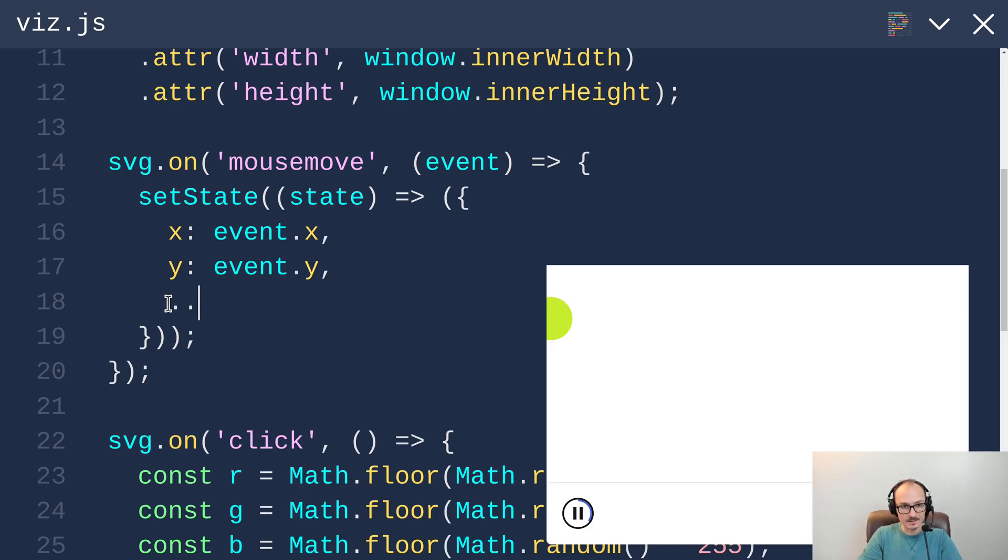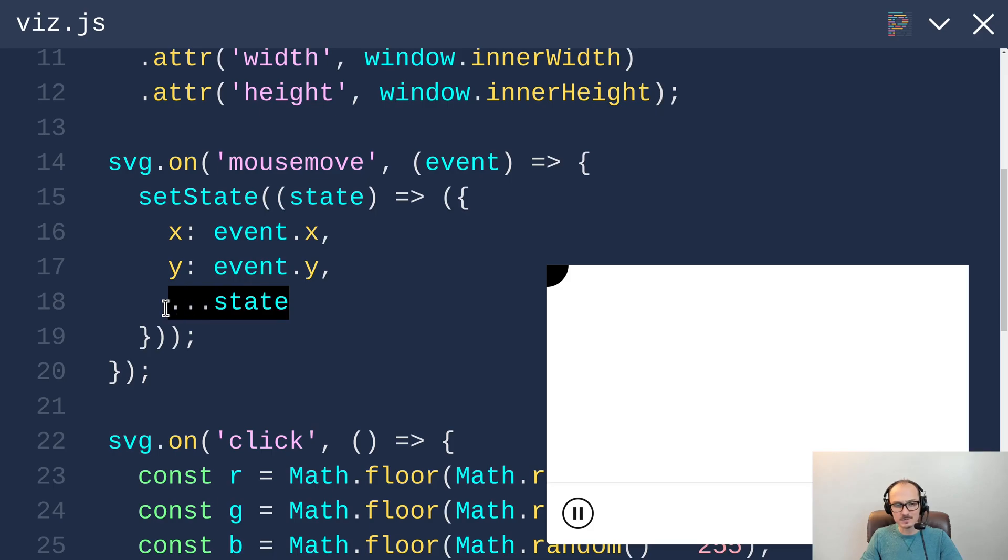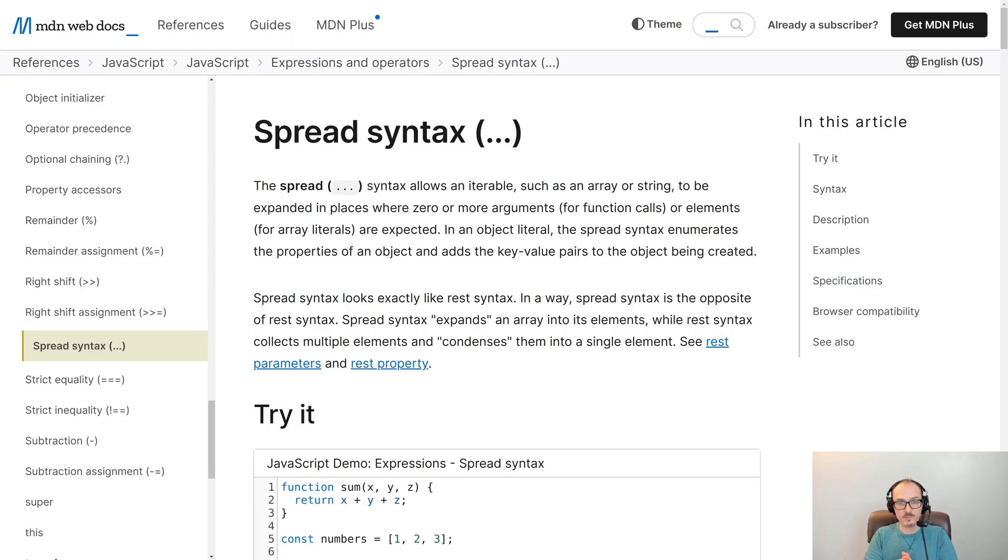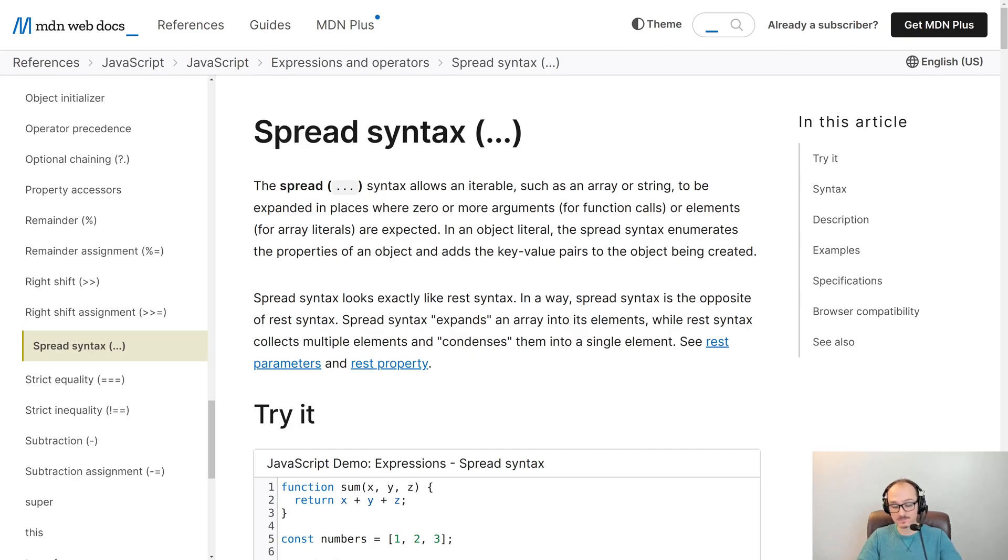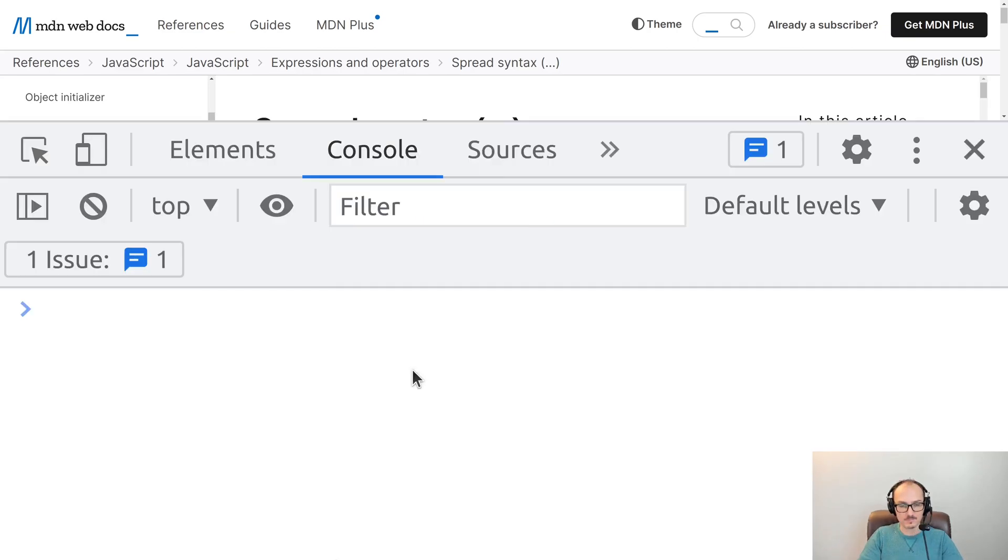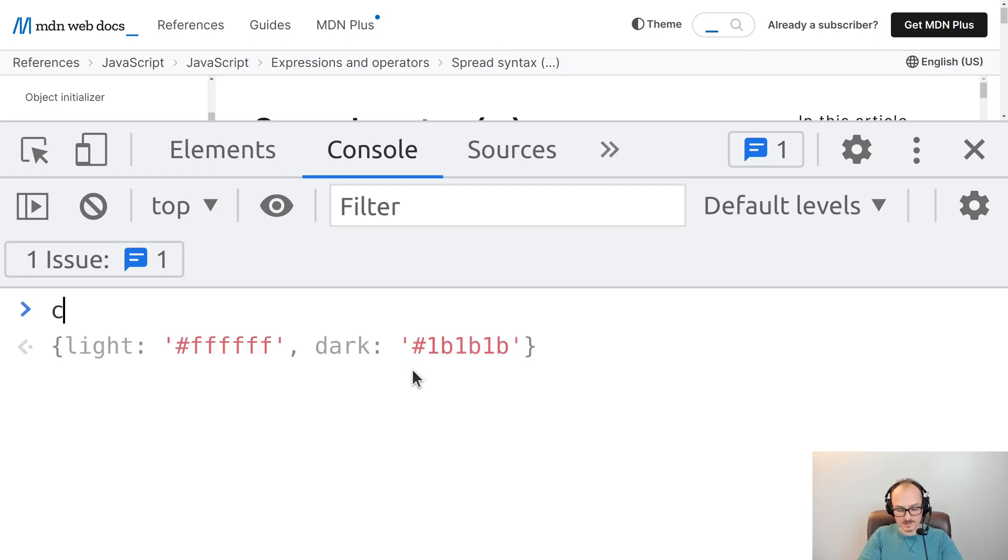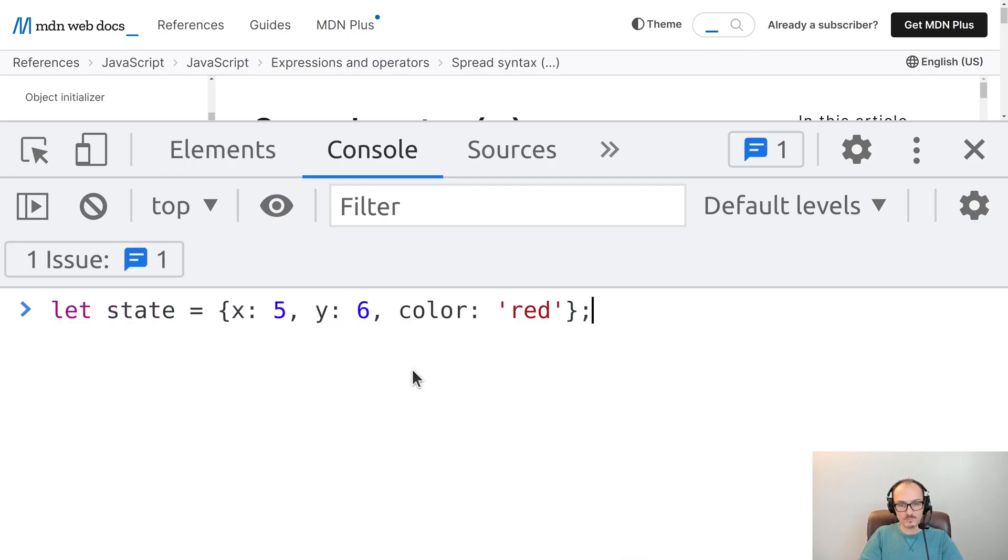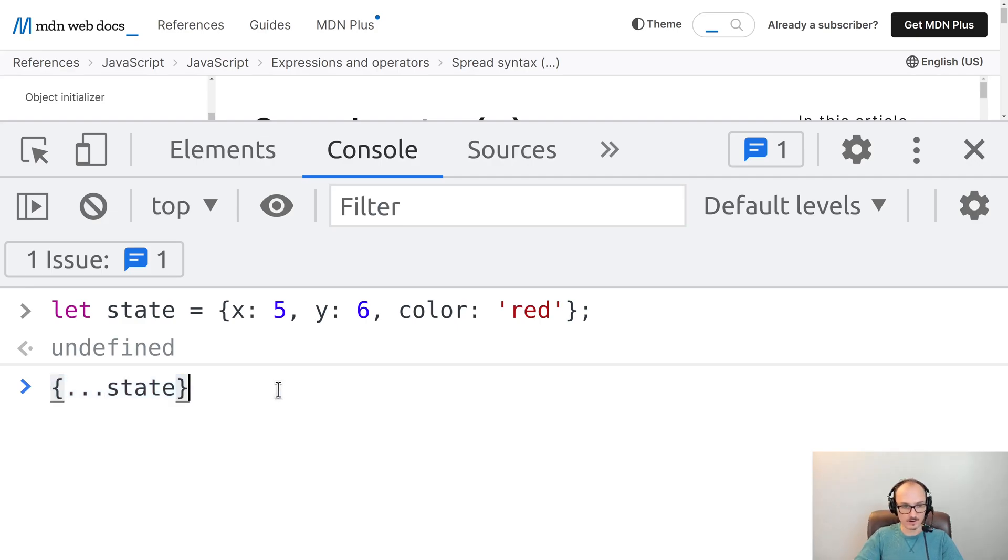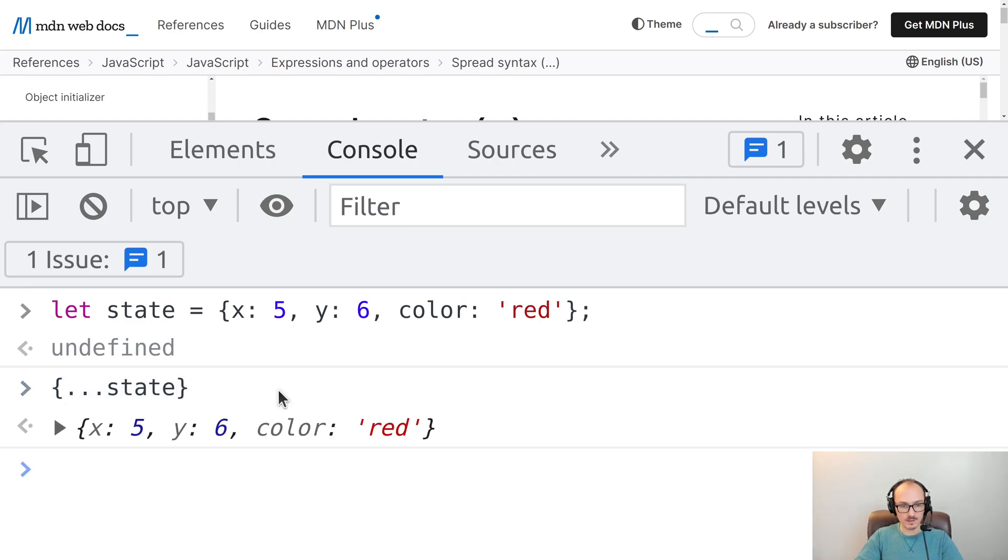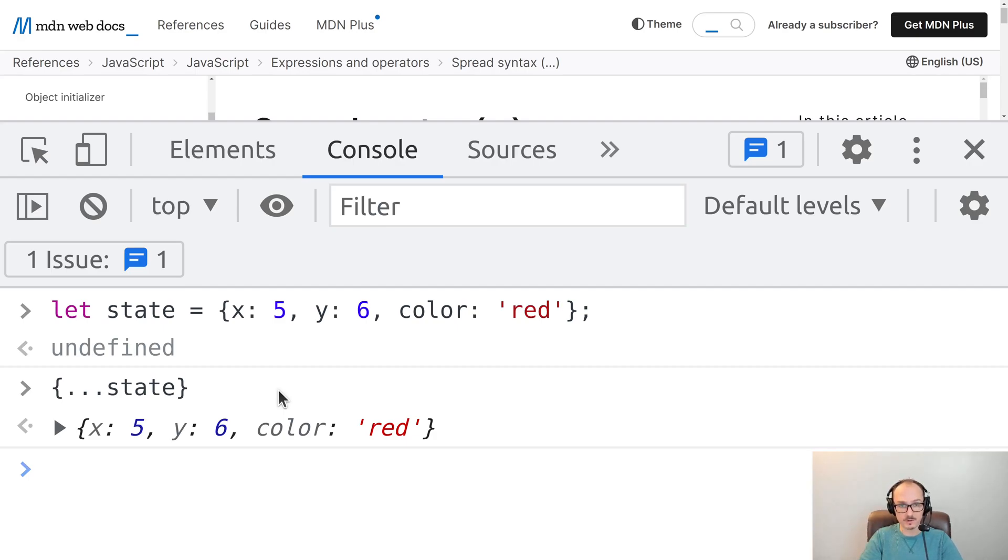We can say dot dot dot state. You may be seeing this syntax for the first time. This is called spread syntax, which is documented nicely in MDN. It works with objects and arrays. As a quick demo of this, let's say we have this object with x, y, and color. If we just make a new object and put dot dot dot state in there, it will create a new object and then assign all of those properties over.